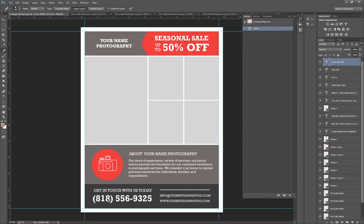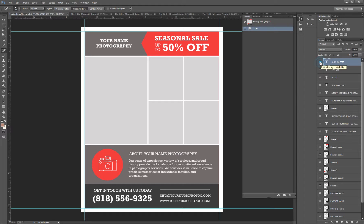For example, you could see right here the telephone number. If I didn't want that, I would just hide it.